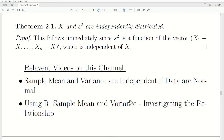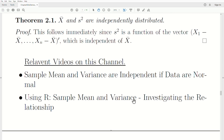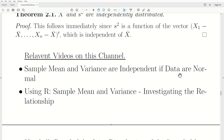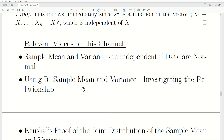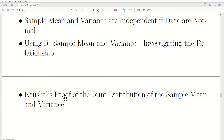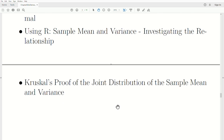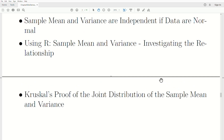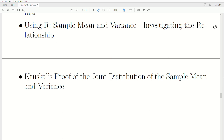I'll point you to a couple of relevant videos: one uses matrix notation to prove sample mean and variance are independent when data are normal, and another illustrates this independence graphically. There's also an article by Kruskal that proves the joint density for the sample mean and sample variance are independent — a cool little proof. Please like the video and subscribe so you don't miss the next one.